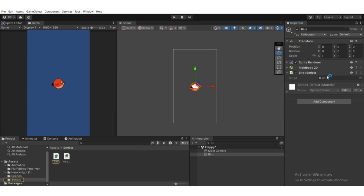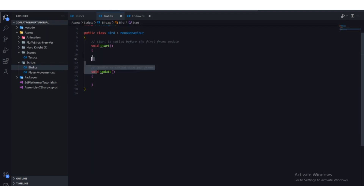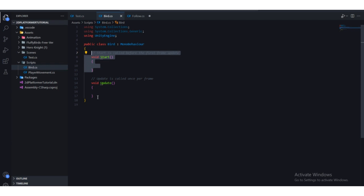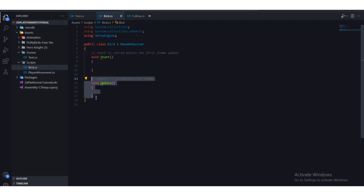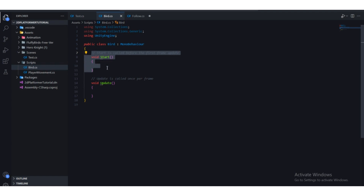Open the bird script. We have two functions: the Start function and the Update function. The Start function is called once when the game starts. The Update function is called every single frame — on average about 60 times per second.